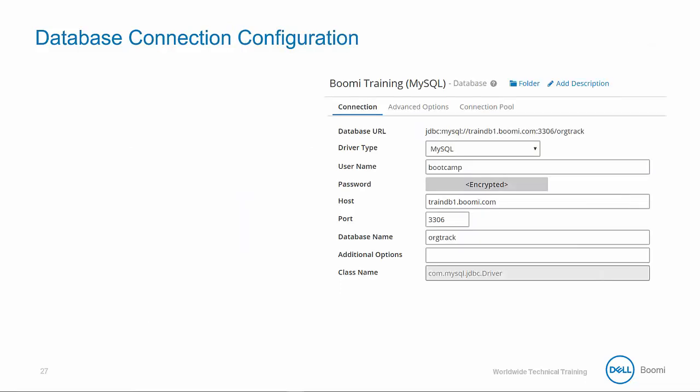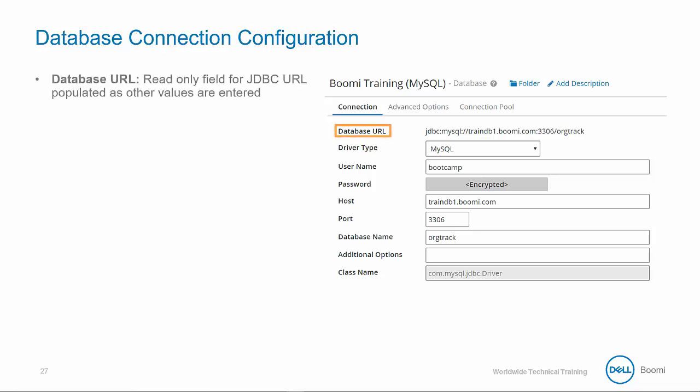You can establish connectivity to any database instance by creating a reusable database connection component requiring the following configurations. The database URL is a read-only field for the JDBC URL, which is populated as other values in the connection window are entered. The driver type dropdown allows you to choose one of the pre-supplied package types: SQL, MySQL, Oracle, or Custom.